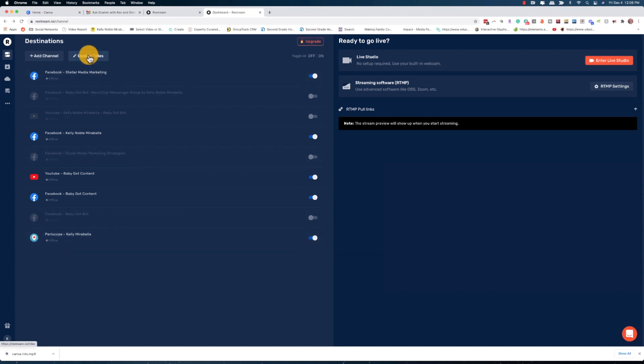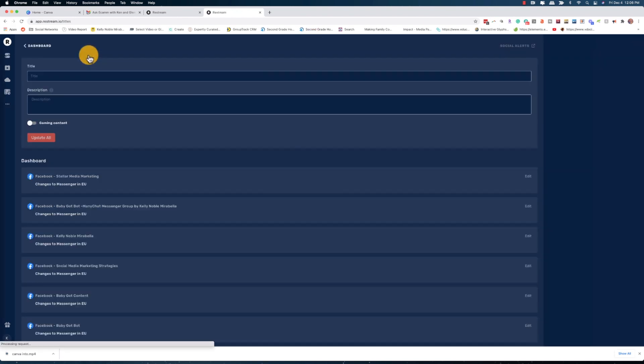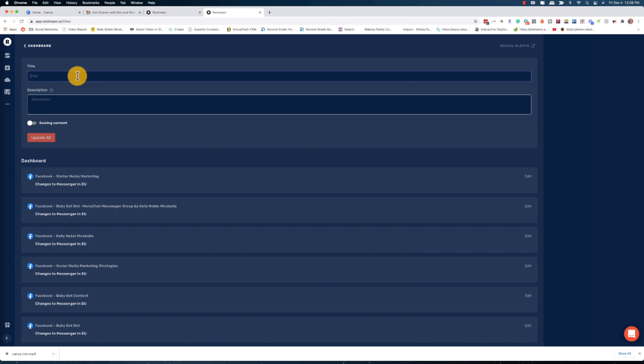Now we're going to go to Update Titles. It's going to take us to this page where we're going to add our title for our live broadcast. If you're live broadcasting to YouTube, this is going to be your title.